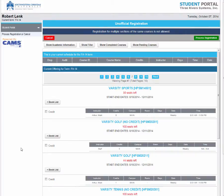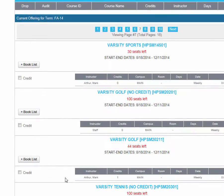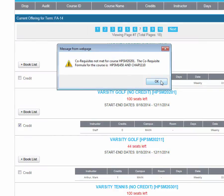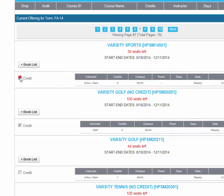The next step is for athletes. If you are an athlete, you must enroll into your sport, either for credit or for no credit. You must also enroll into the Varsity Sports class. If you do not enroll into this class, your registration will not be able to be completed. Additionally, if you do not enroll into your sport, your athletic scholarship will not be applied to your account.